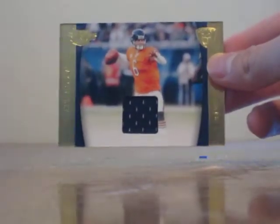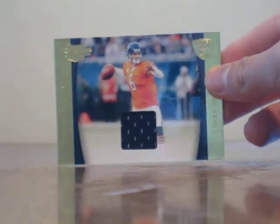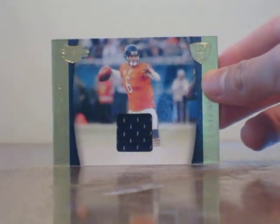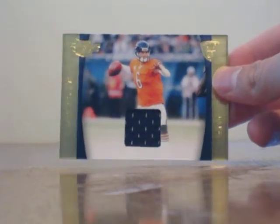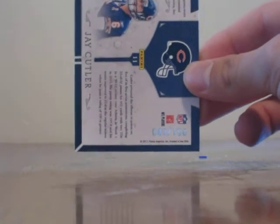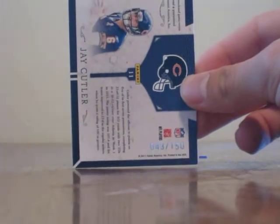So next up we got Jay Cutler, and this is for the Chicago Bears. Jay Cutler, we got a patch there. And the number on that one is 43 out of 150 for the Jay Cutler.